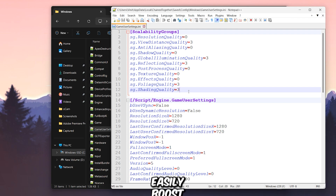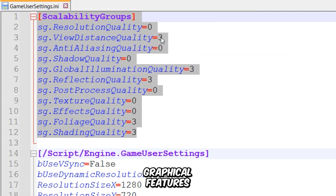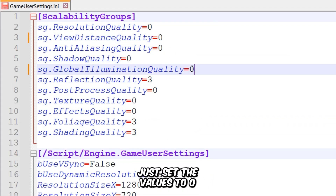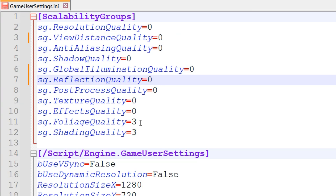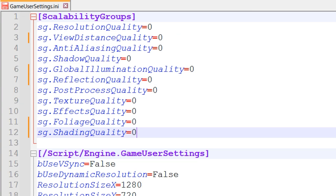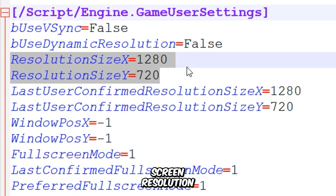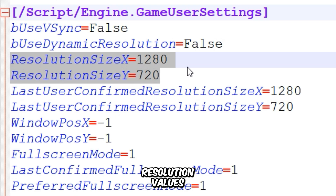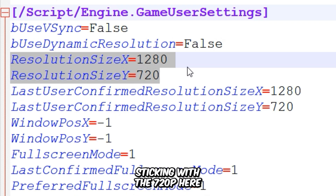You can easily boost FPS by disabling certain graphical features — just set the values to 0. These two keys here control the game's screen resolution. The game doesn't allow for much lower resolution values, so I'm sticking with 720p here.